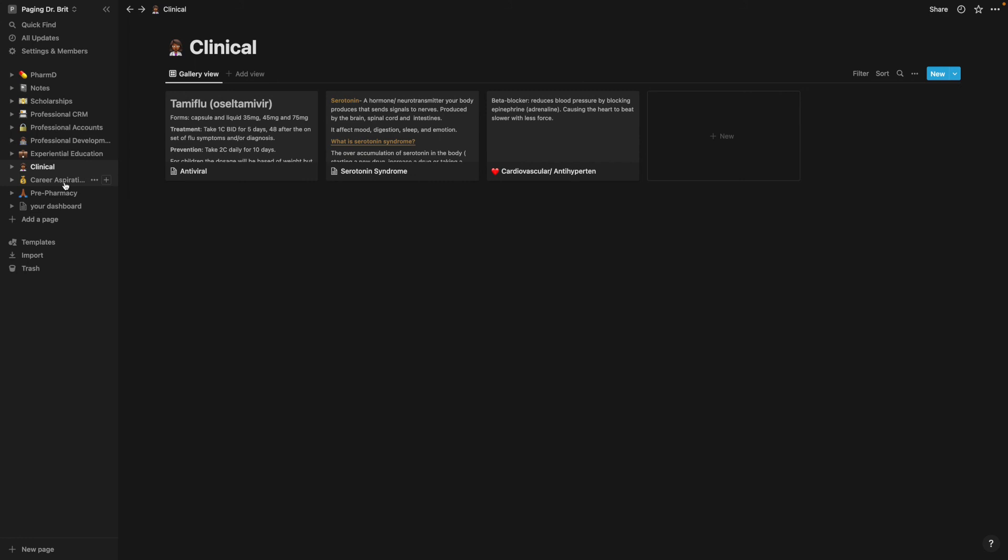Career aspirations. These are just, it's just an area where I kept the information as I continue to learn more information about pharmacy and more things that I can get involved in as a pharmacist. Then I would just write down my career aspirations there.